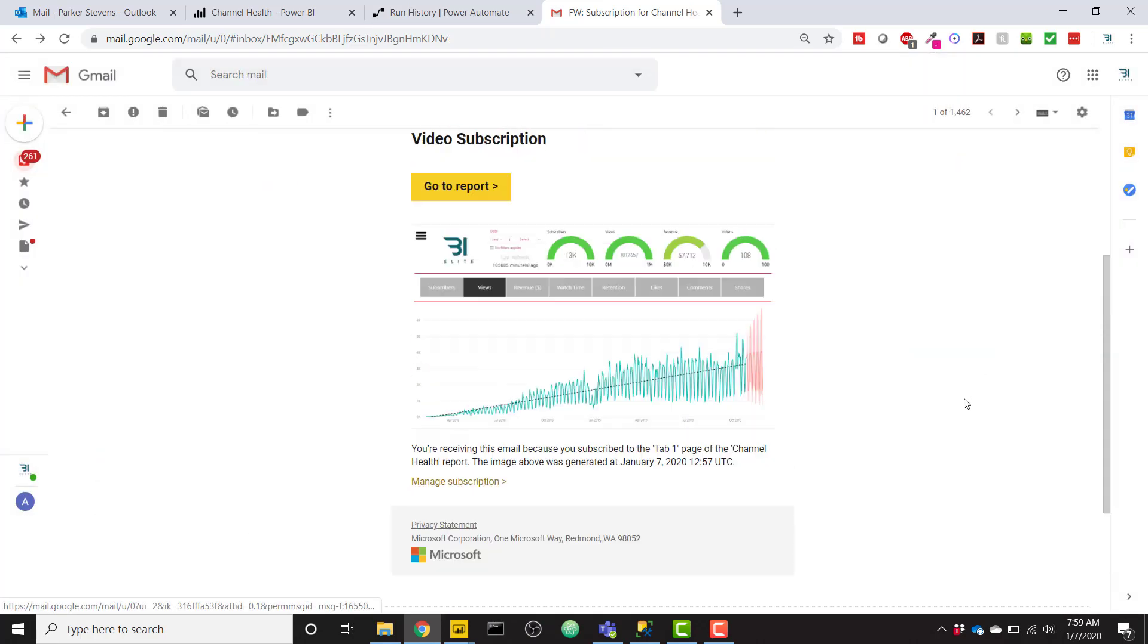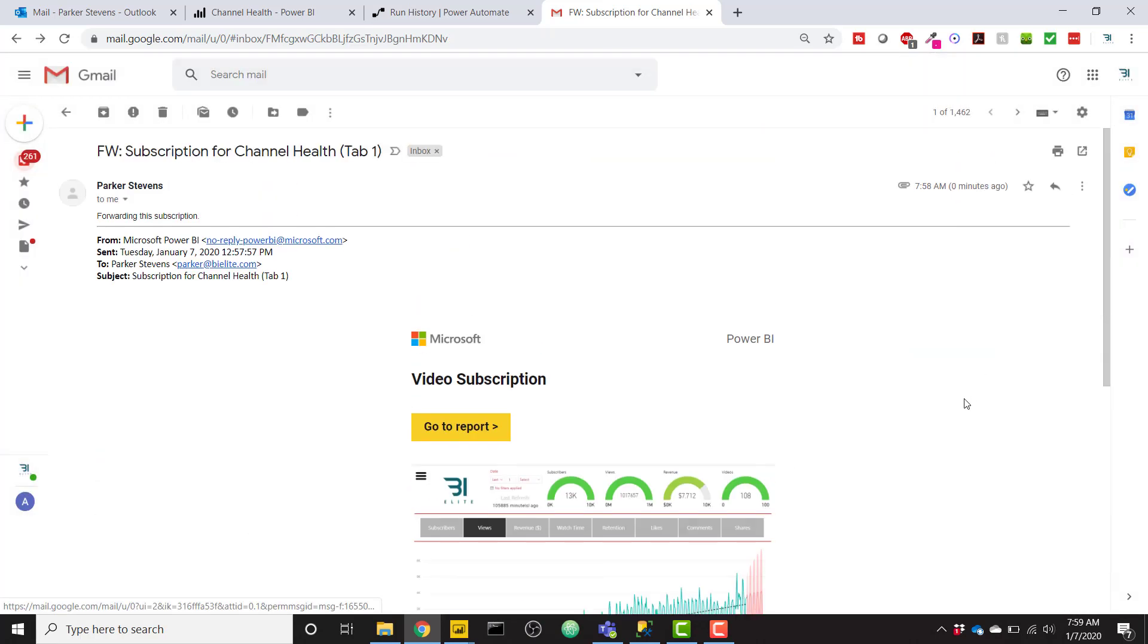So this is pretty cool. We're all done. So now anytime a subscription comes in to my mailbox with that specific subscription or subject for that email, it's going to automatically email to my external email. So this is really cool.